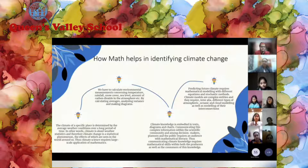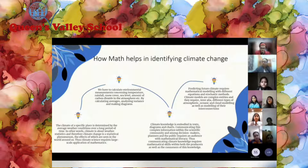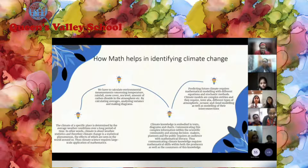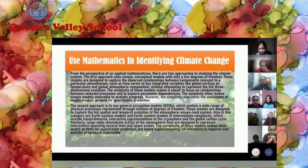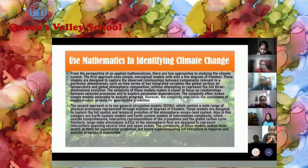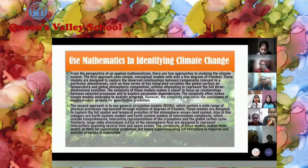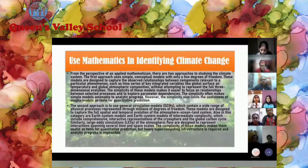Climate knowledge is embodied in texts, diagrams and charts, which helps us in communicating complex information within the scientific community and helps in proper decision making. Weather and climate form a complex system affected by ever-changing conditions in the atmosphere, oceans, glaciers and land. The climate of a specific place is determined by the average weather conditions over a long period of time.